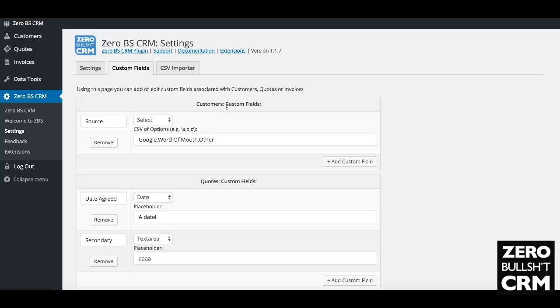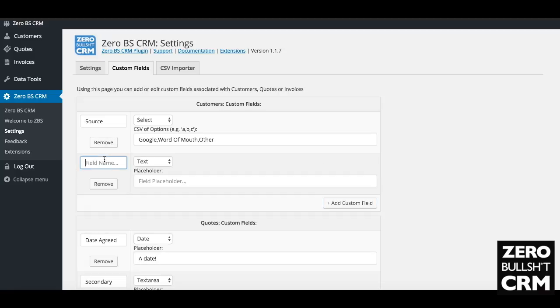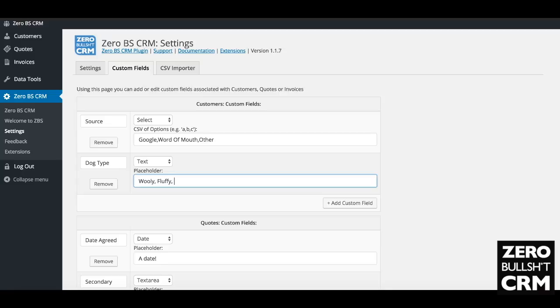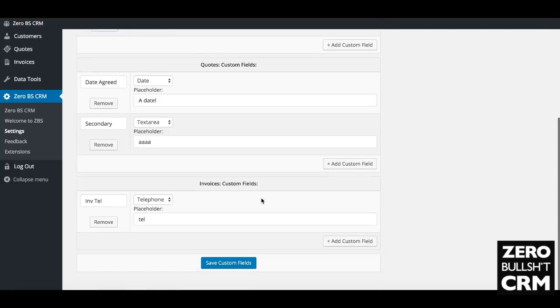Field name: dog type. Then hit save custom fields and we'll see you've got dog type.